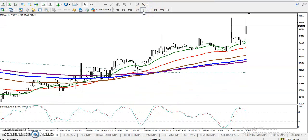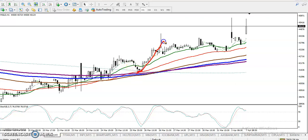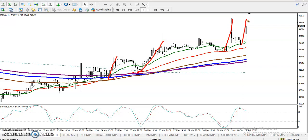Looking at the H1 chart, price is respecting the 50 moving average. We've seen price bouncing from the 50 MA multiple times — bouncing from it here, and again bouncing from the 50 moving average.